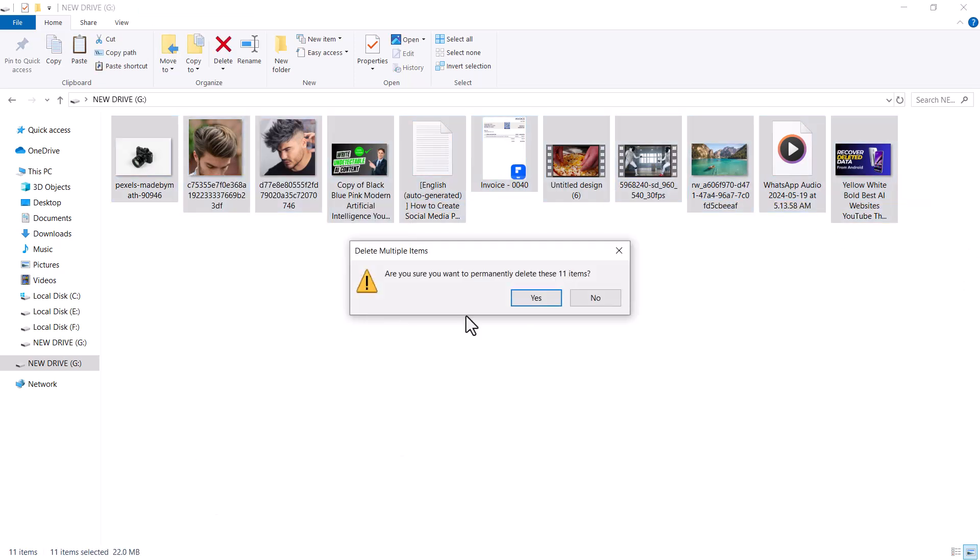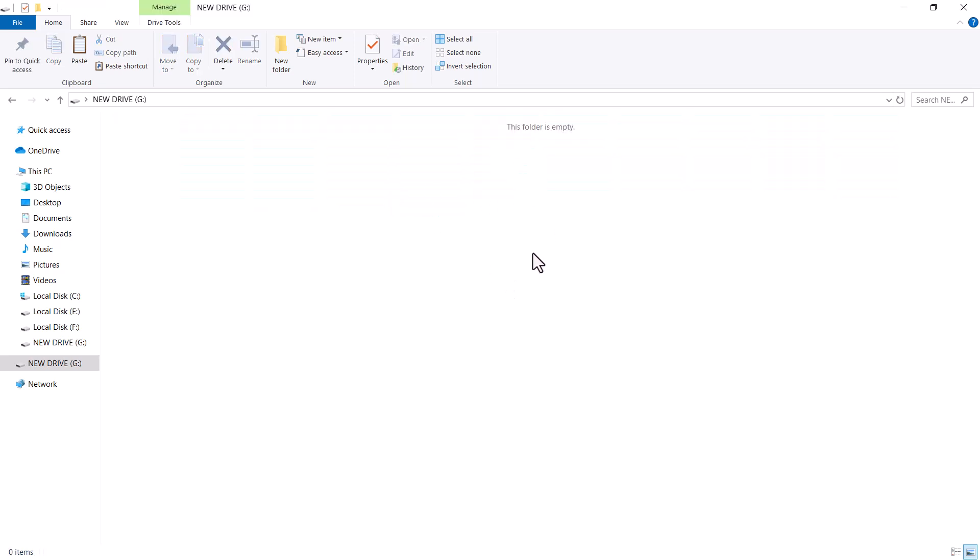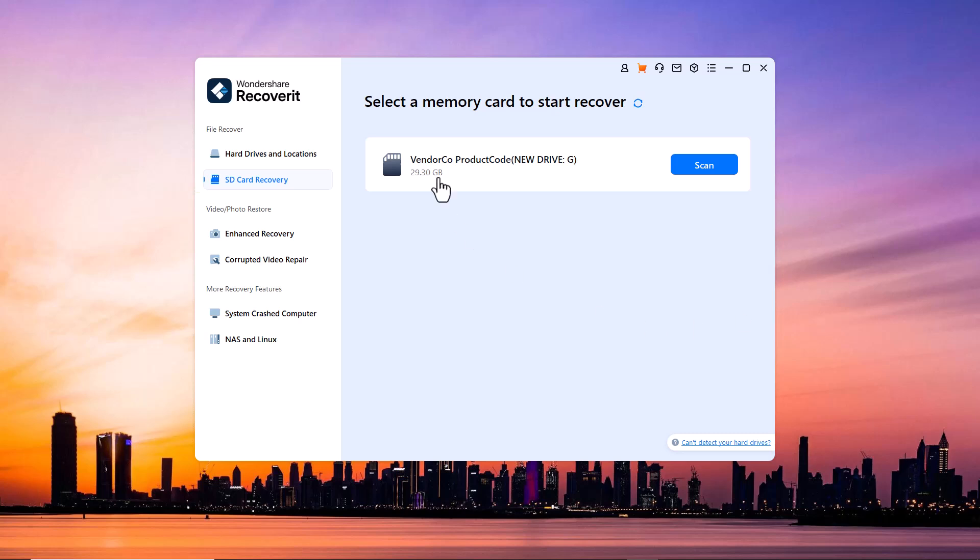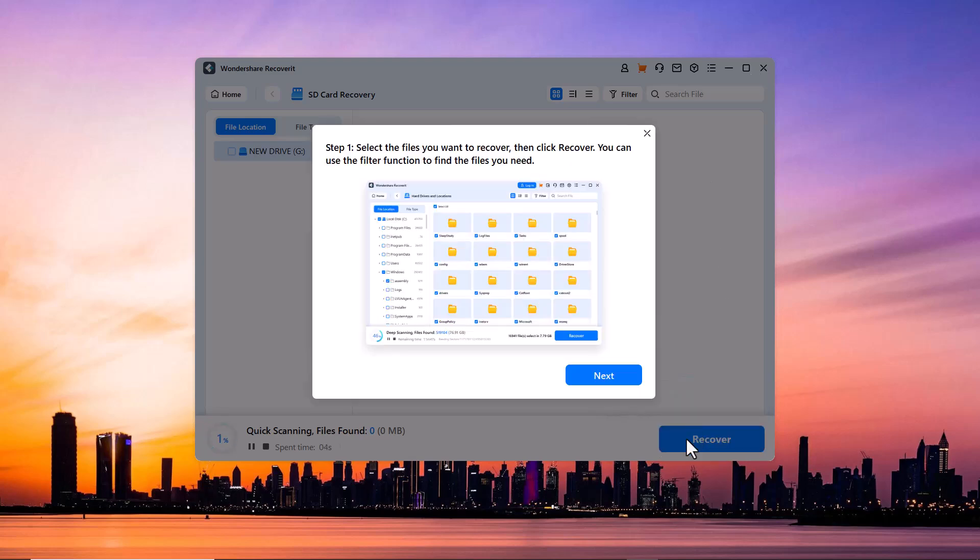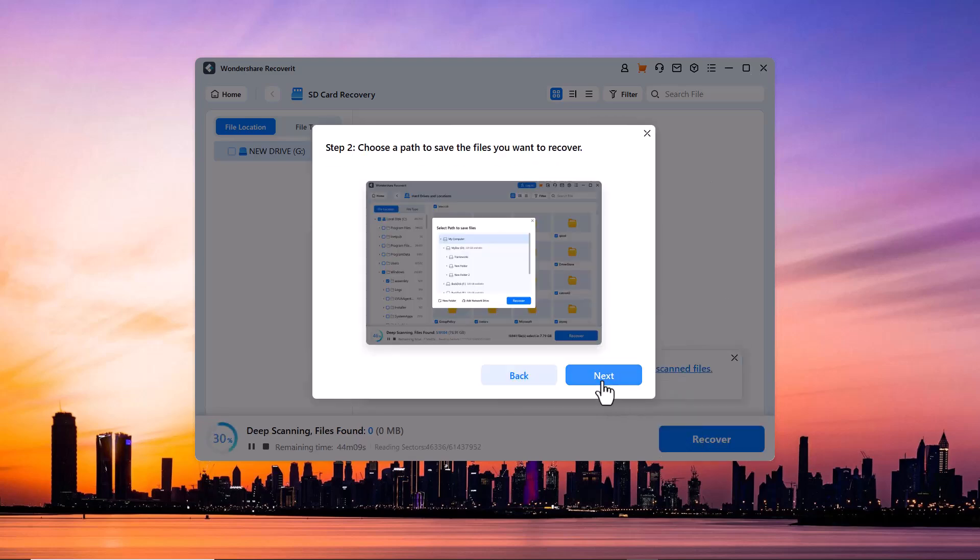As you can see everything has gone, but don't panic. Let's recover it with Recoverit. First I will select external drive option and choose my USB drive. Recoverit will begin scanning from the device.